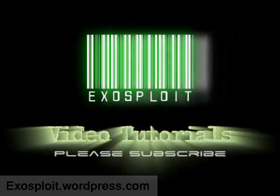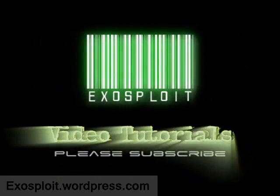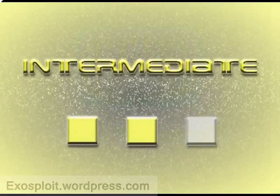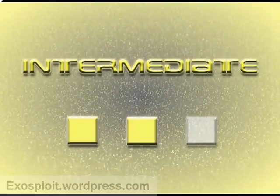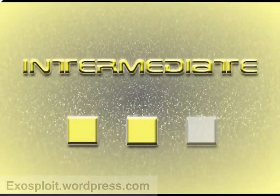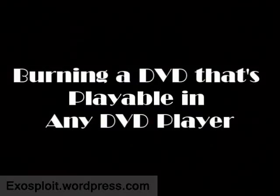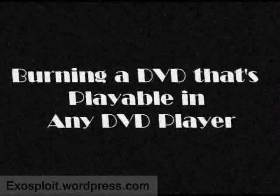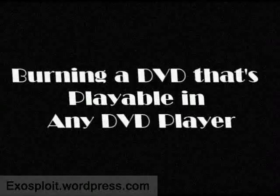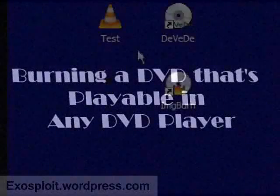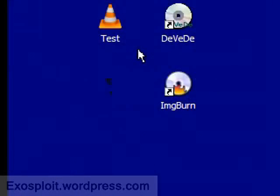Welcome to an Exosploit tutorial. Please help me by commenting and rating this video. Hey guys, today I'm going to show you how we can take a standard AVI or MPEG file and burn it onto a DVD so that it will be compatible to play in most standard DVD players. This will also work for CDs as well as DVDs.